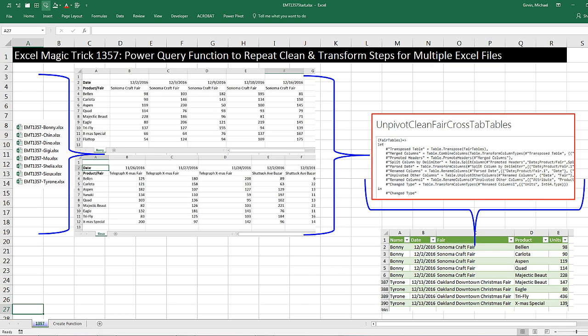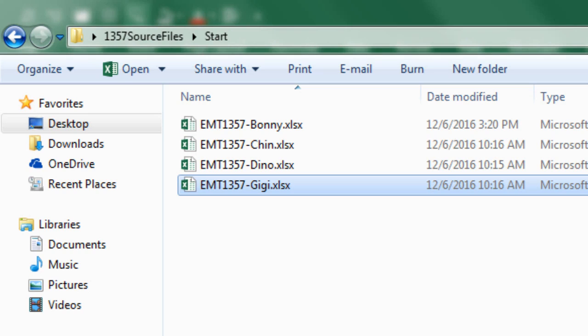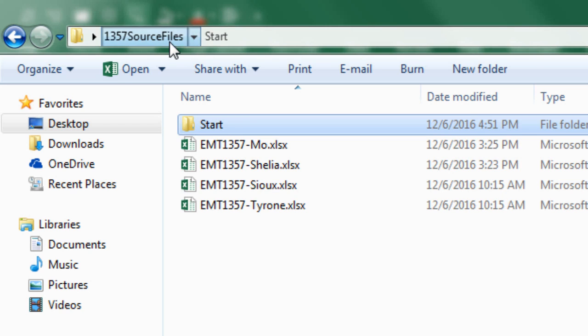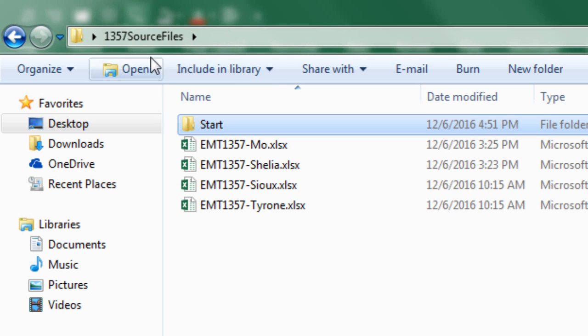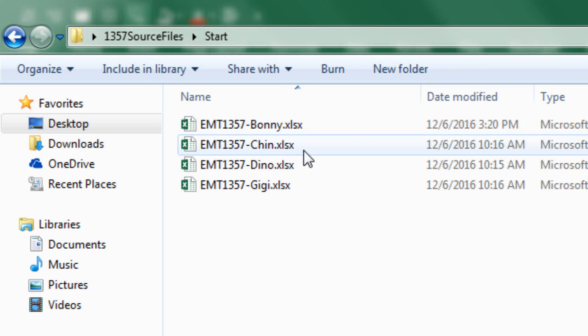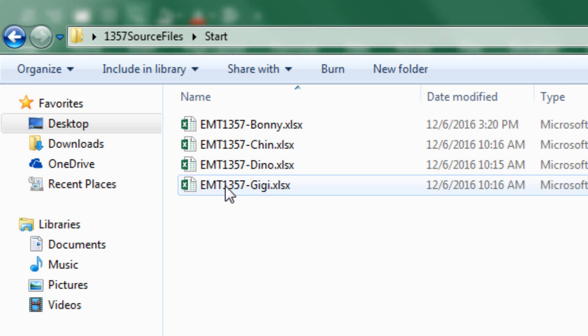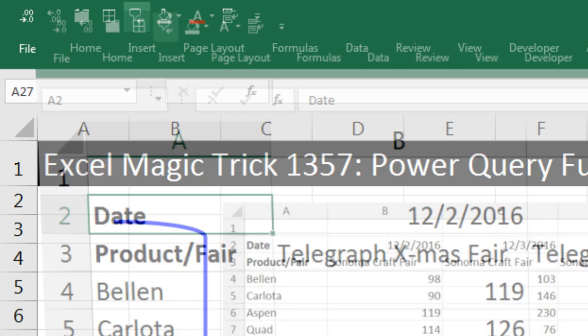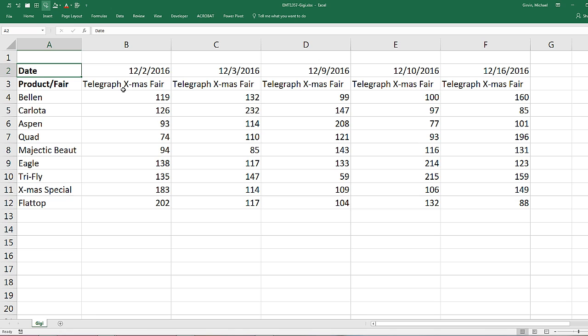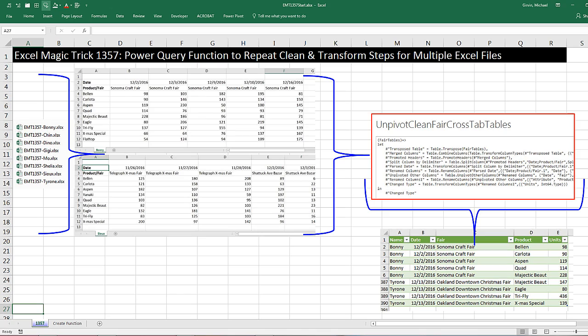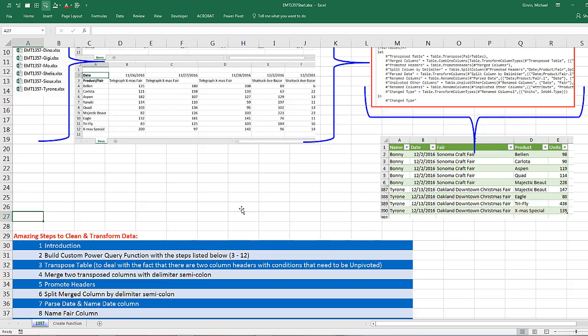Let's go look at our Excel files. We're going to go over to Windows Explorer. When you download the files, there'll be a zipped folder called 1,357 source files. You'll have to unzip it. Inside that folder is a start and four Excel files. If I double click and look inside the start, these are the four files we're going to start with.